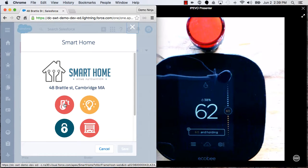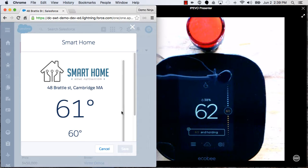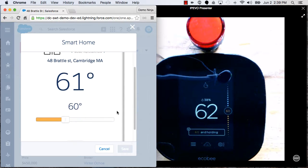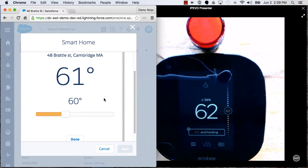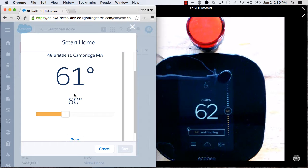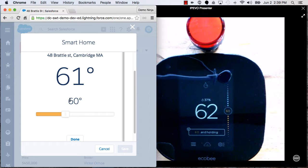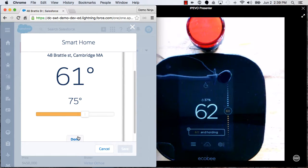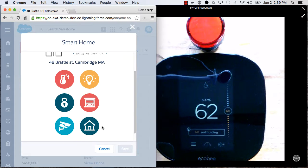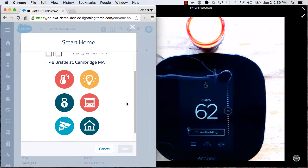So let's say that we want to warm this house up. It's currently 61 or 62 in the house, and we want to raise that up to like 75. So let's do that and then hit Done.